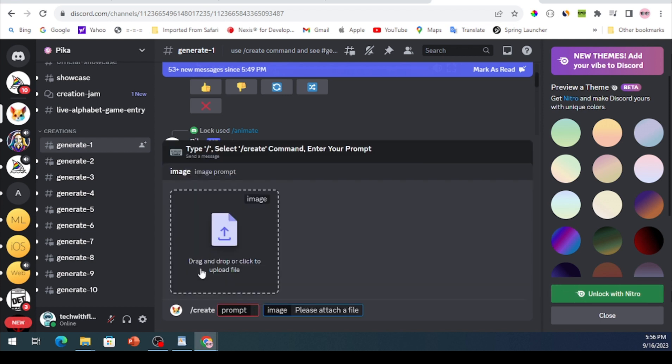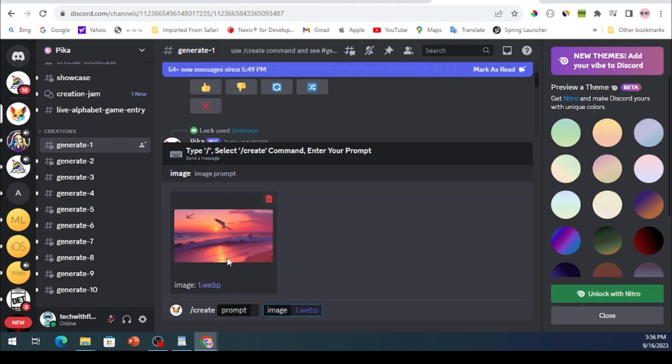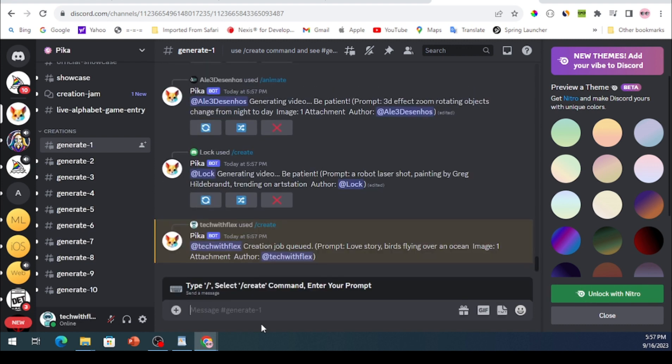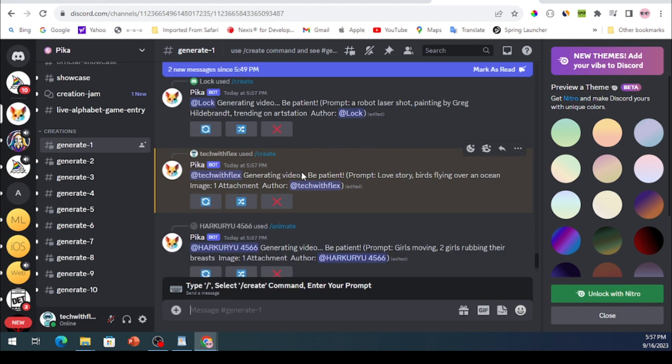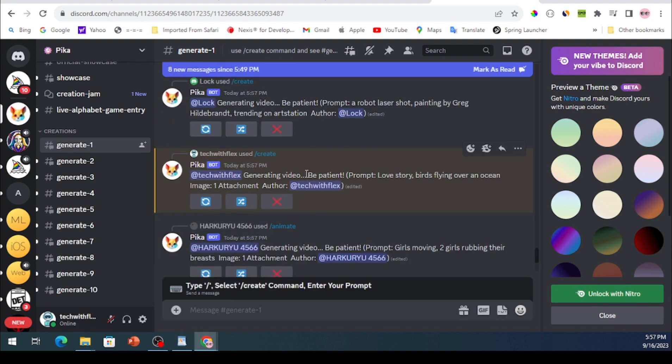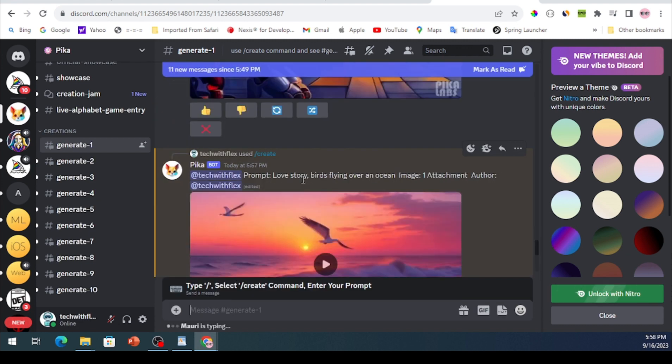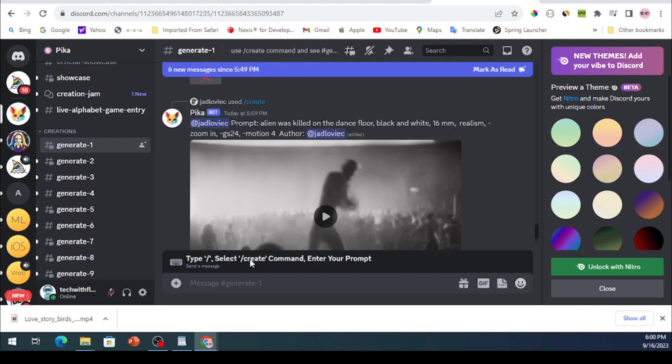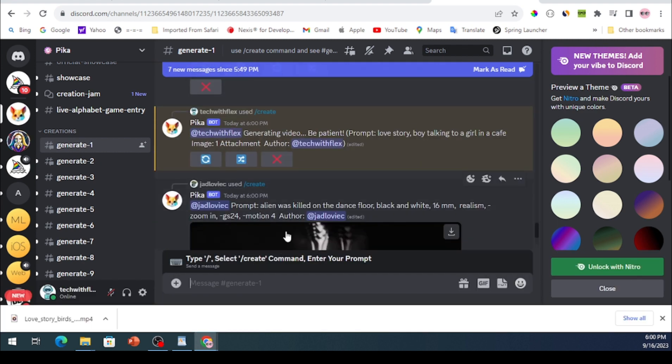Upload your images by clicking on Plus One More and then type a prompt for your video. For this demonstration, I used a simple prompt that you can easily copy. Give it a few minutes and your video will be generated.